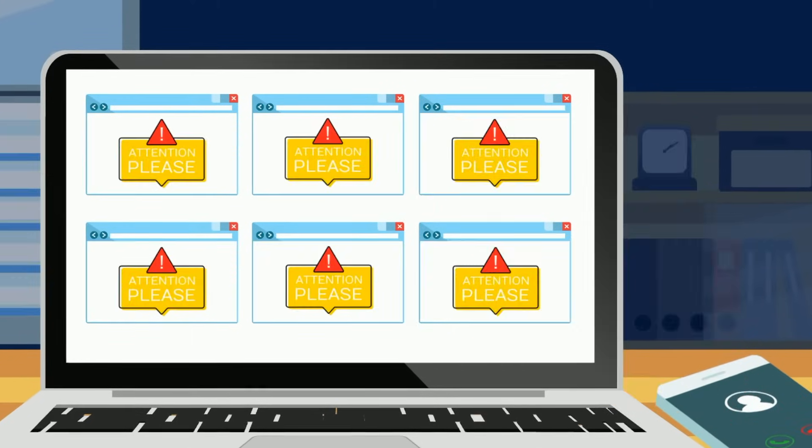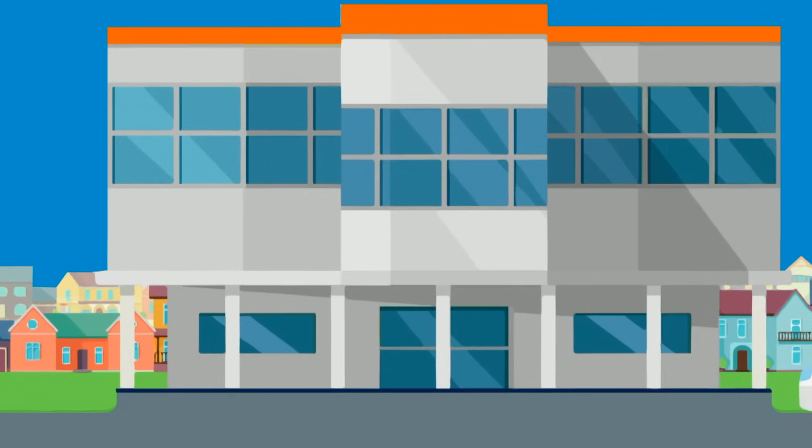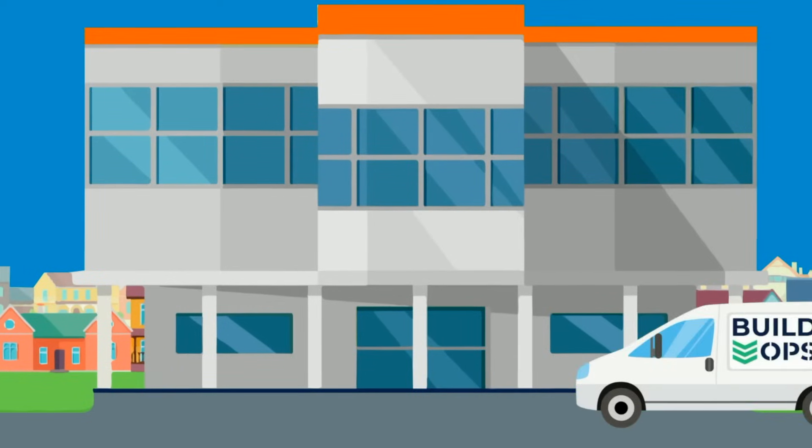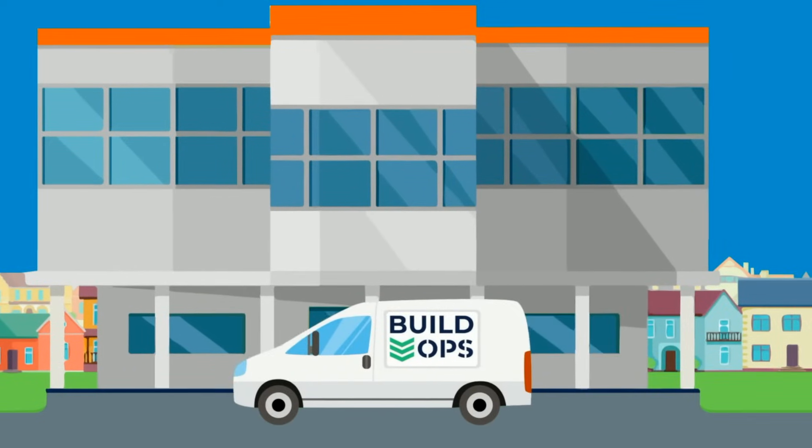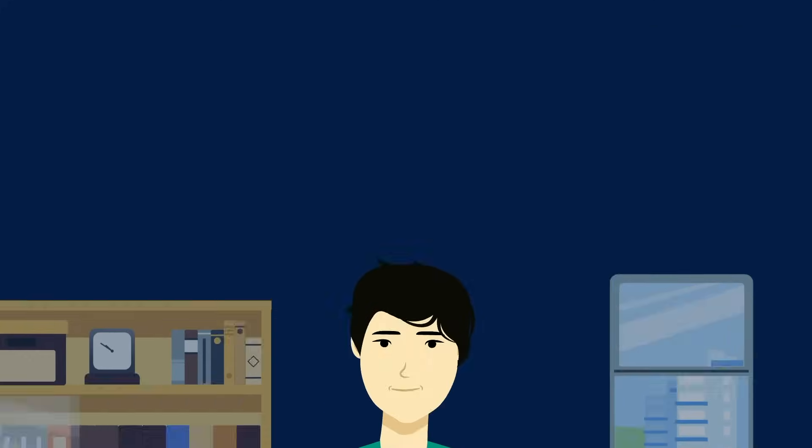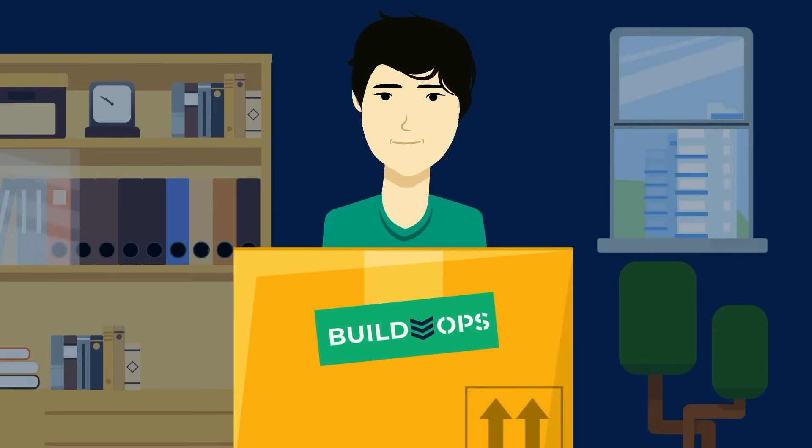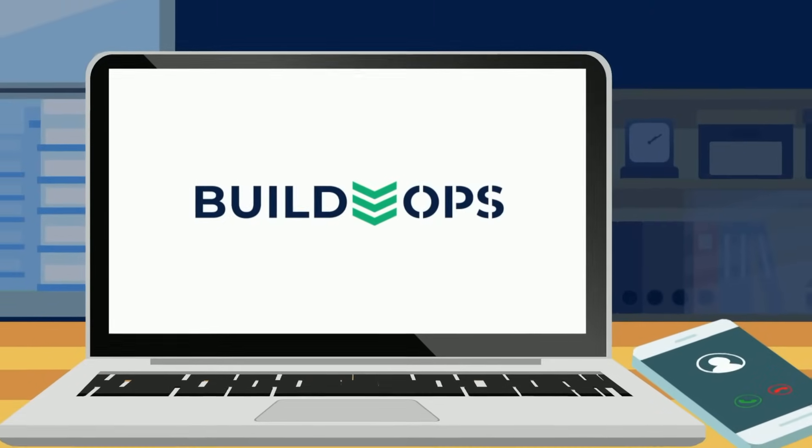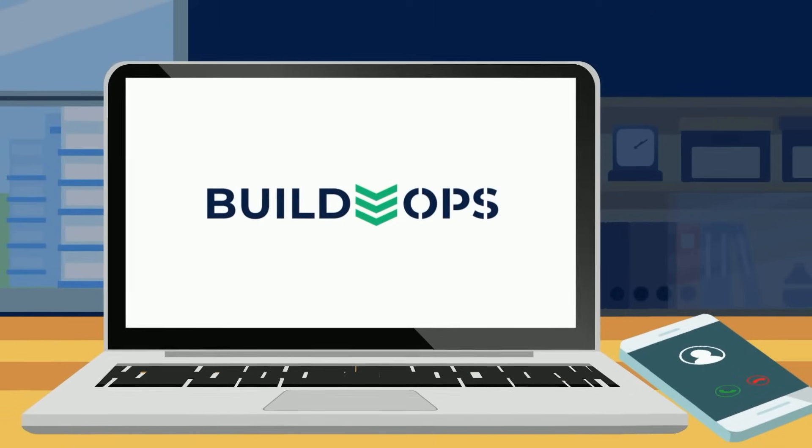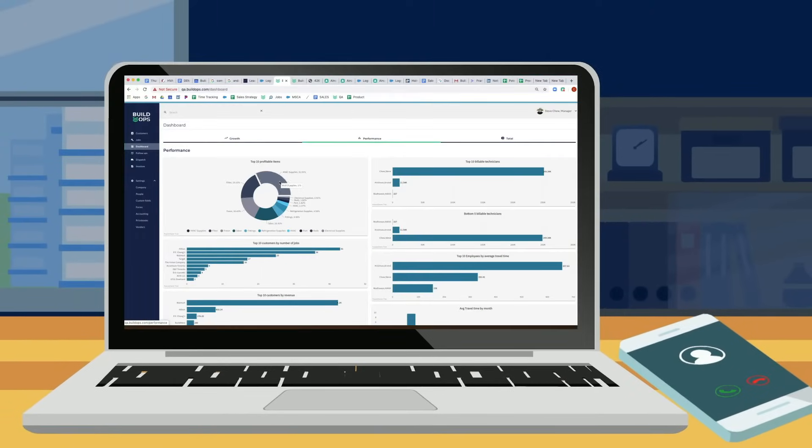BuildOps understands how disconnected things have become, which is why they've taken every part of commercial contractors' operations and consolidated them into one place, giving you a centralized, easy-to-use, unbelievably powerful platform to help optimize and grow operations.